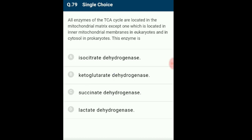Question 79: All enzymes of TCA cycle are located in the mitochondrial matrix except one located in the inner mitochondrial membrane in eukaryotes and in cytosol in prokaryotes. TCA cycle enzymes are in the mitochondrial matrix except succinate dehydrogenase, which is attached to the inner mitochondrial membrane. The answer is option C: succinate dehydrogenase.